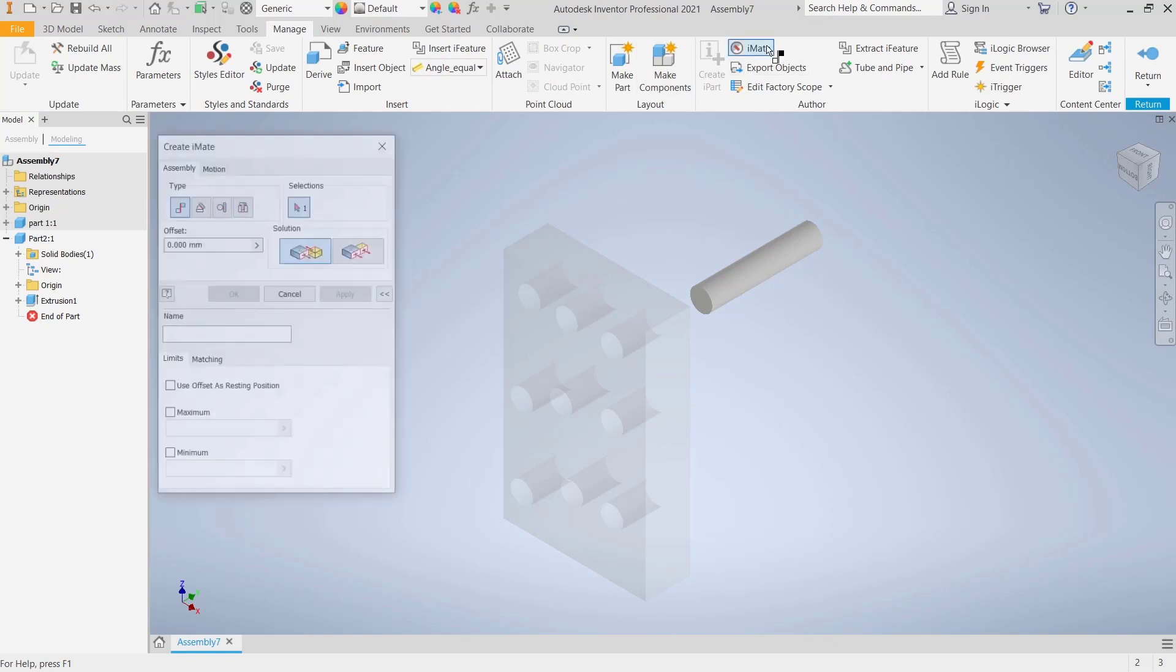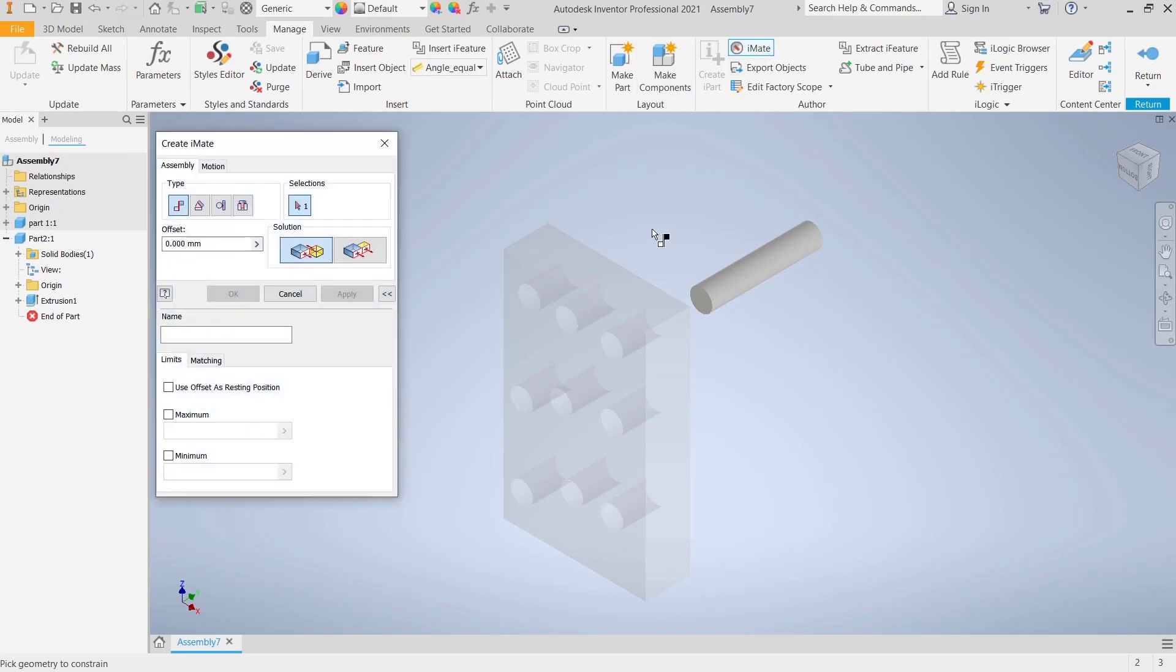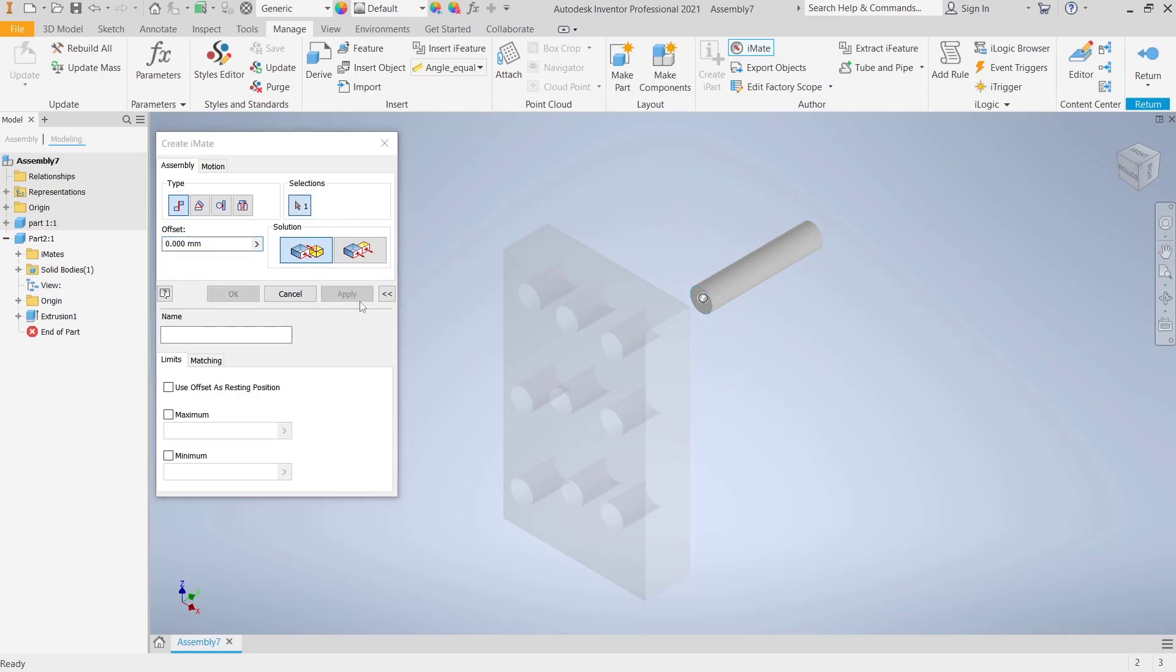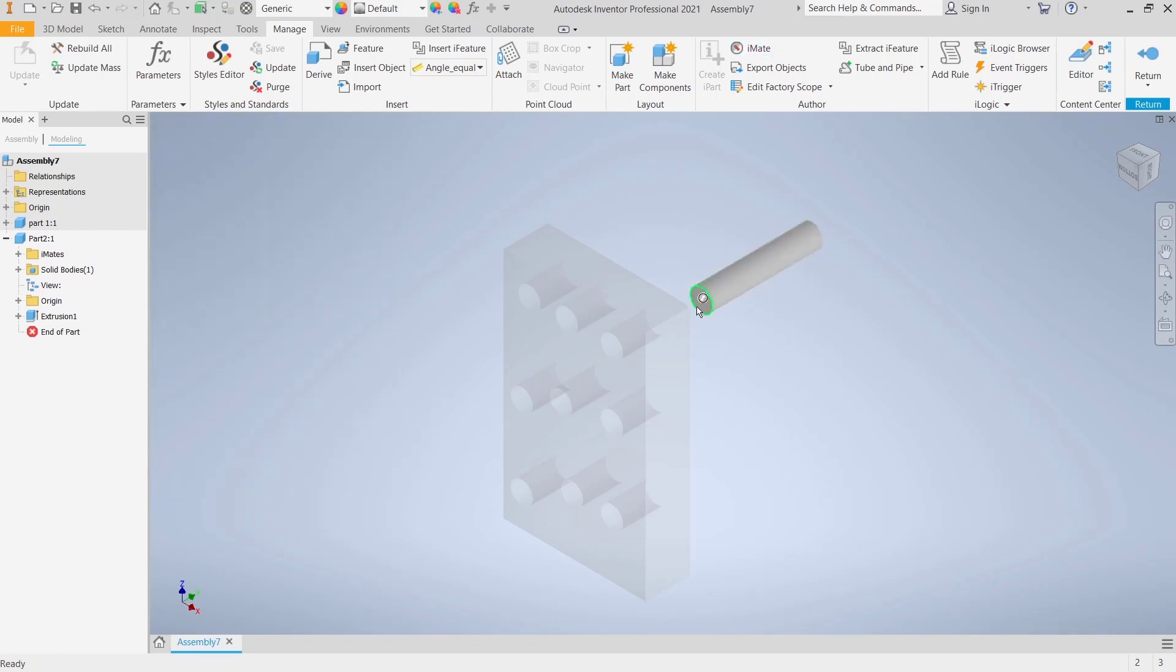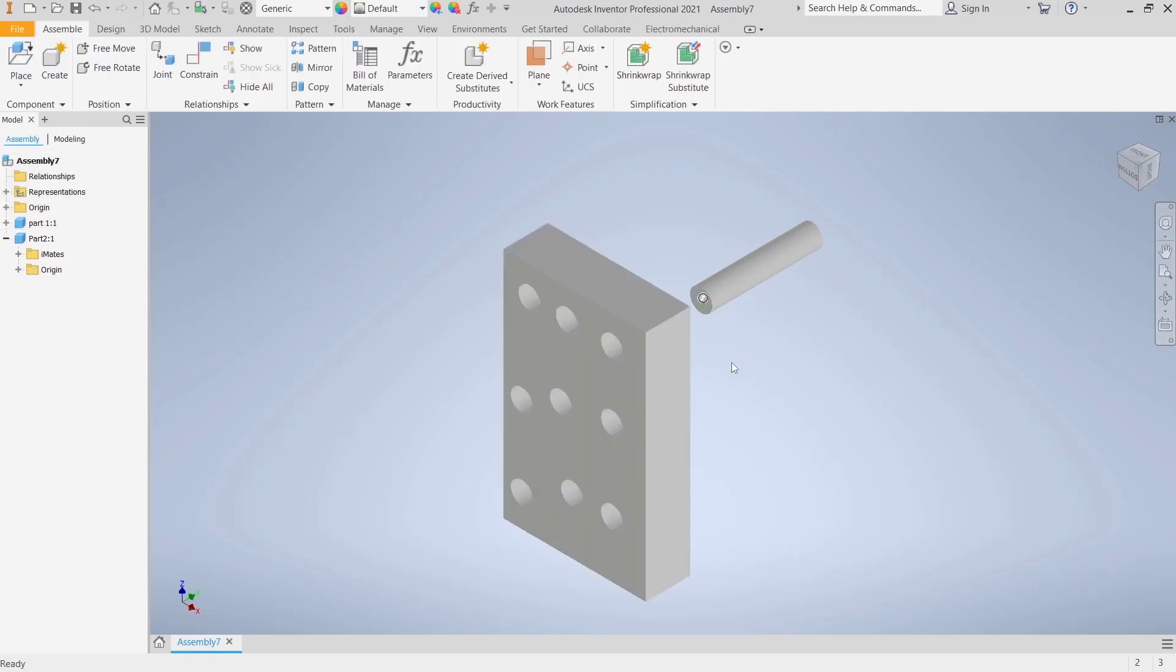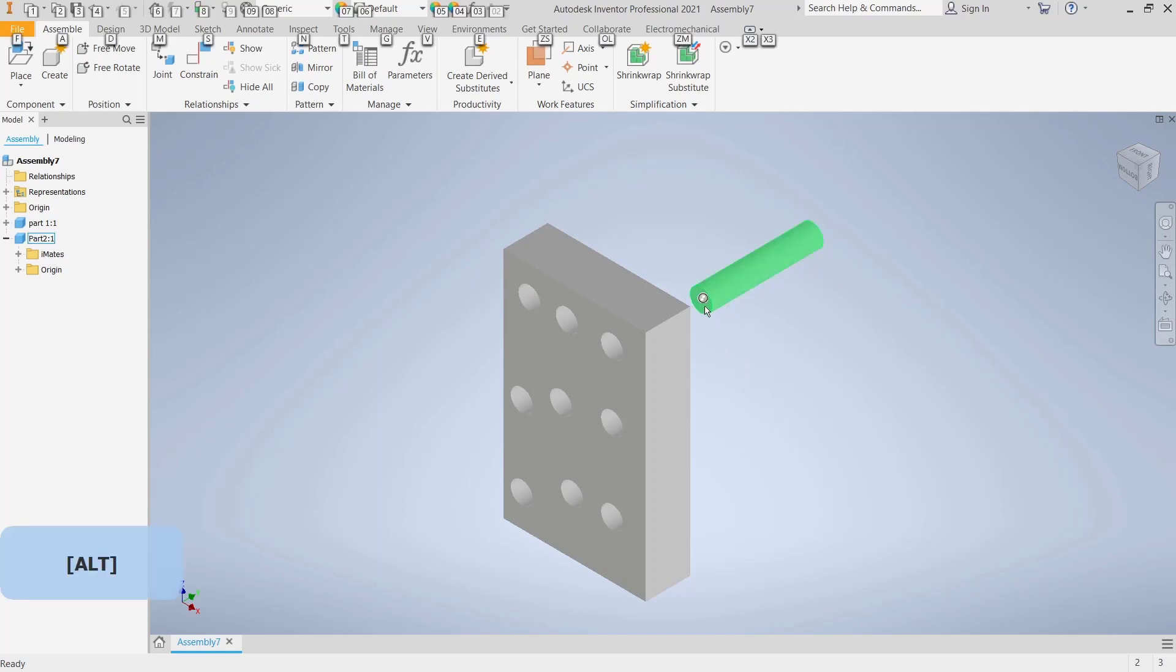I will set the iMate option, so I will click at this point, click apply, and then click close. You can see we have this circle icon. Click return. After that, you can press Alt, hold, and then click on this face.